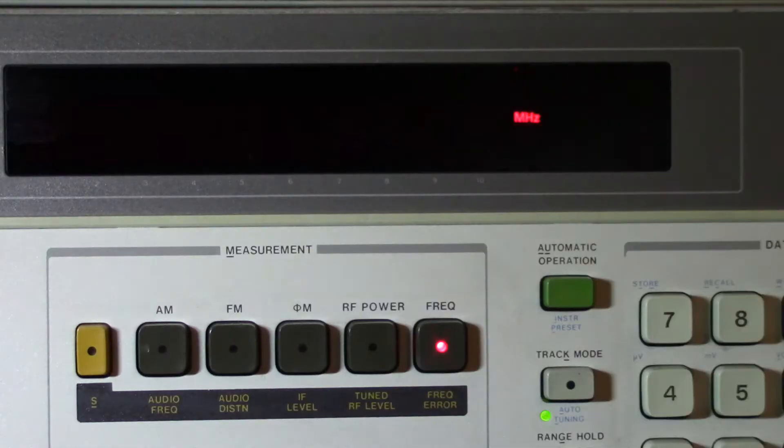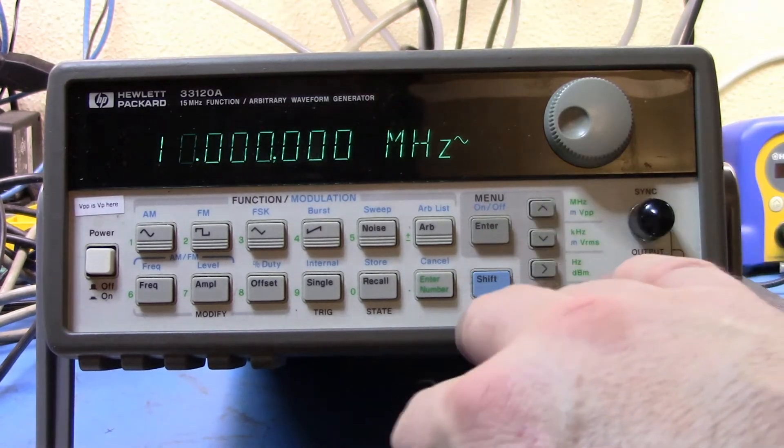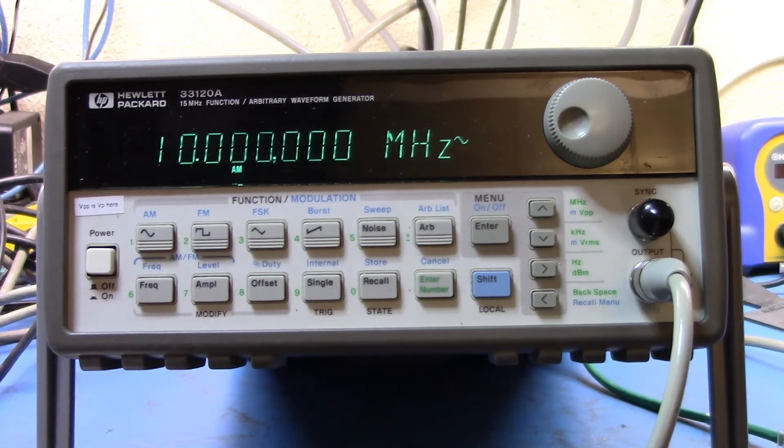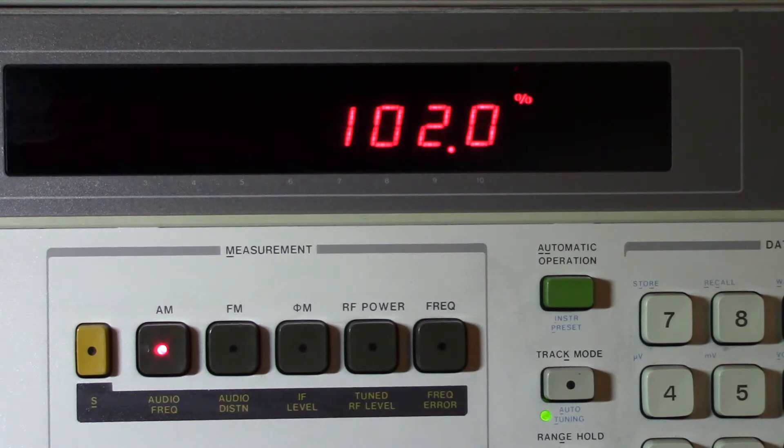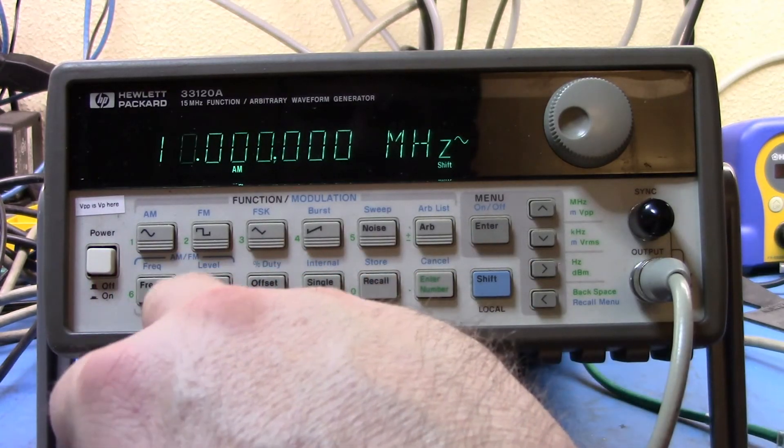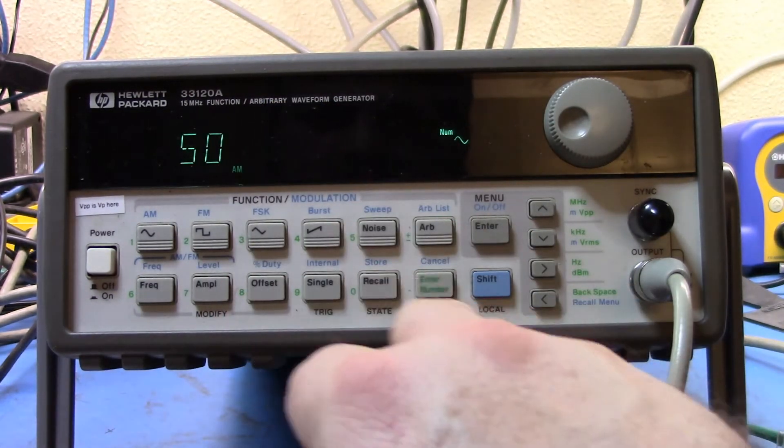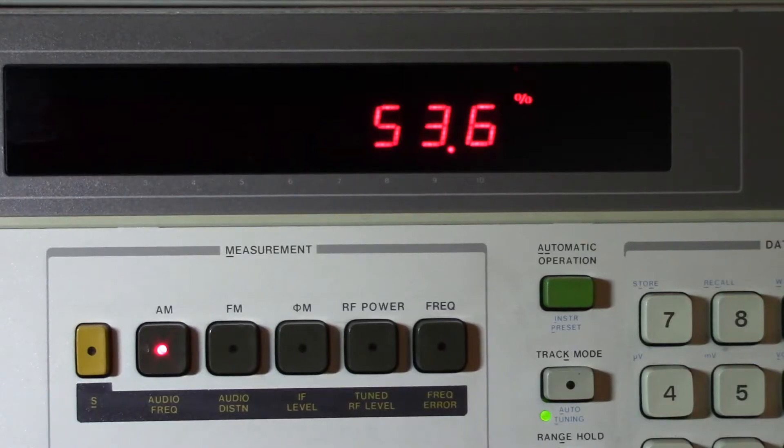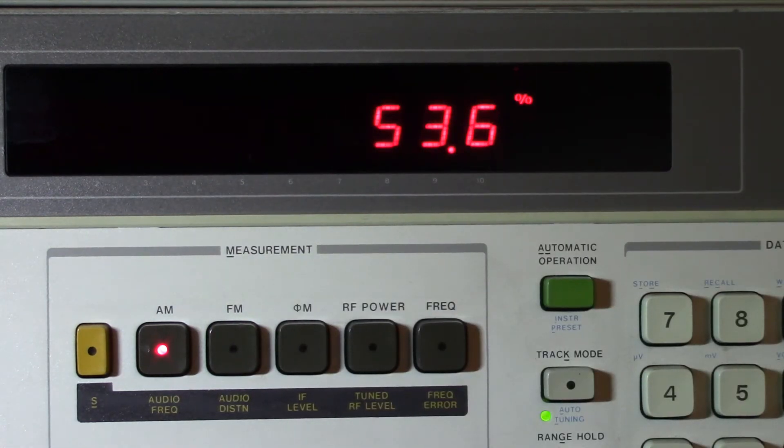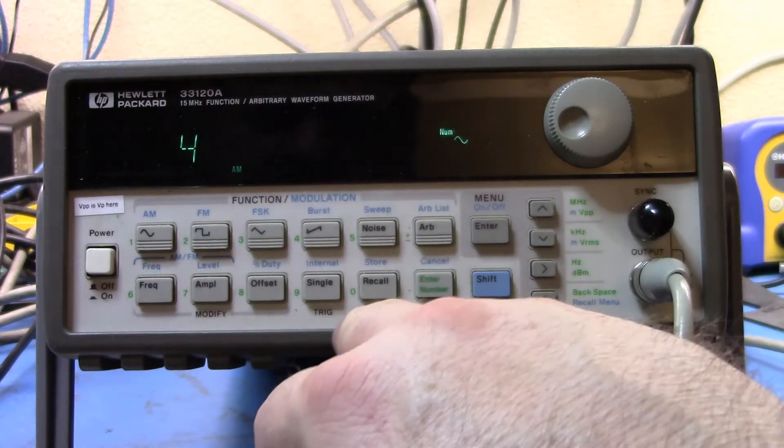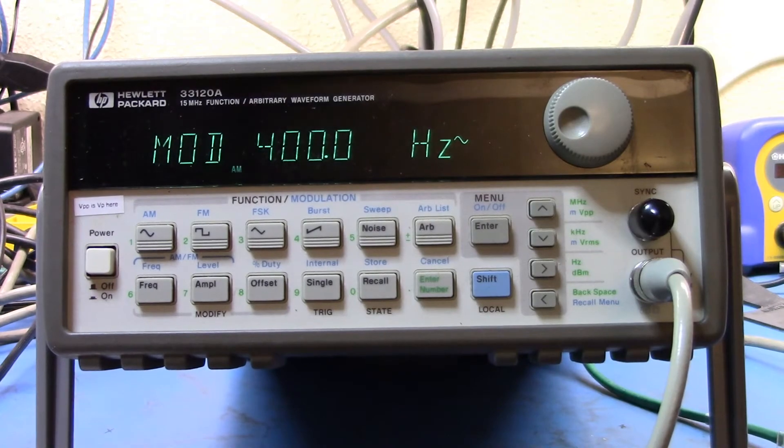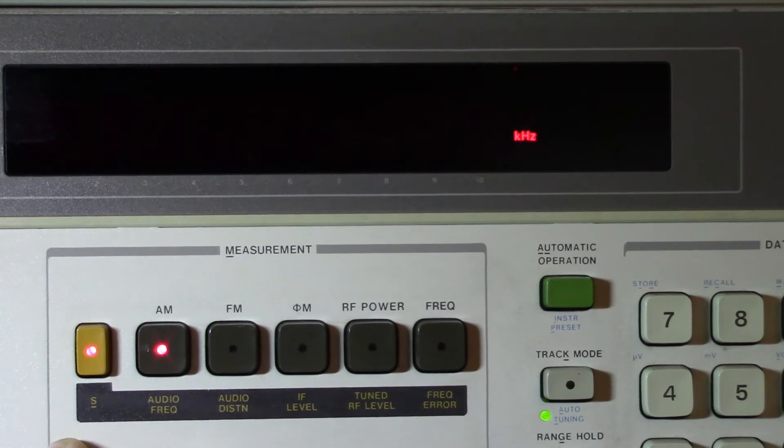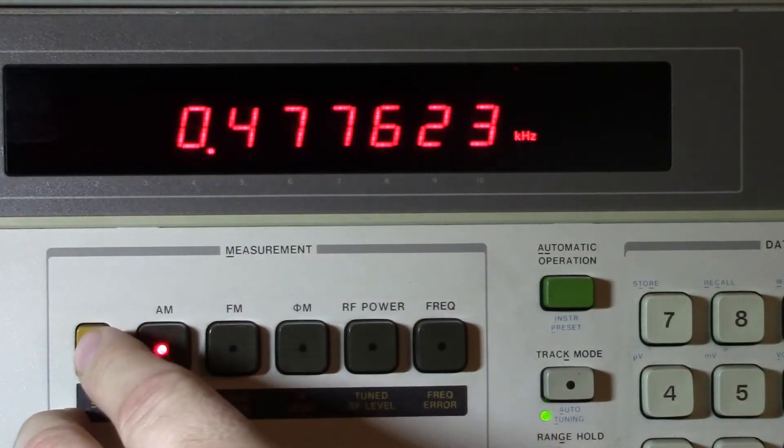So if we have a look over here we can see that our FM deviation is one kilohertz. If we take a look at the audio frequency it's 10 kilohertz. So that's sort of as I would expect. Let's just turn that off and if we go back to frequency here we go at 10 megahertz. Let's go stick our AM on this and let's go take a look at AM percent.